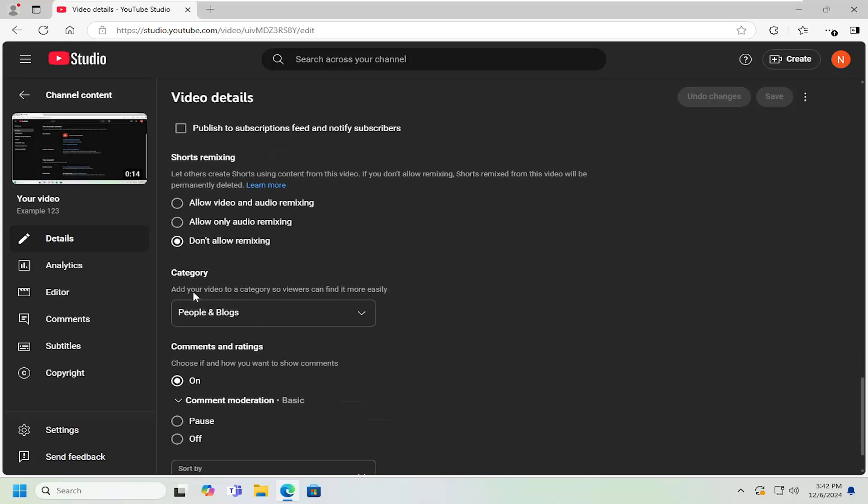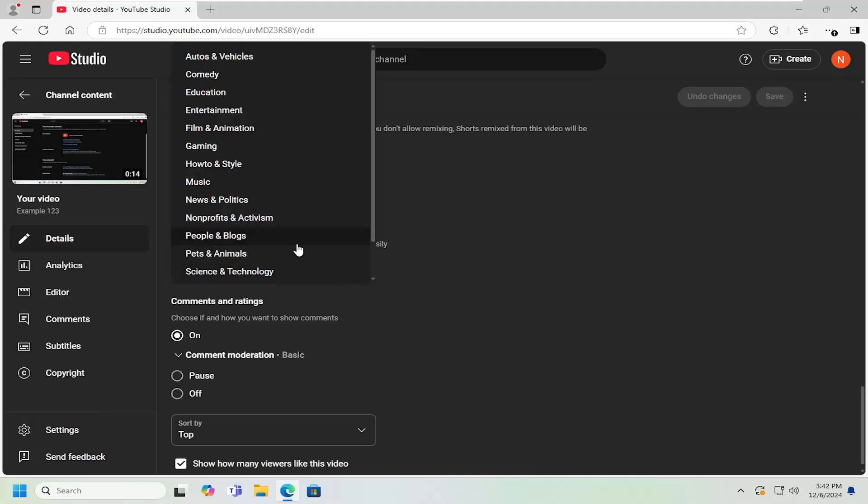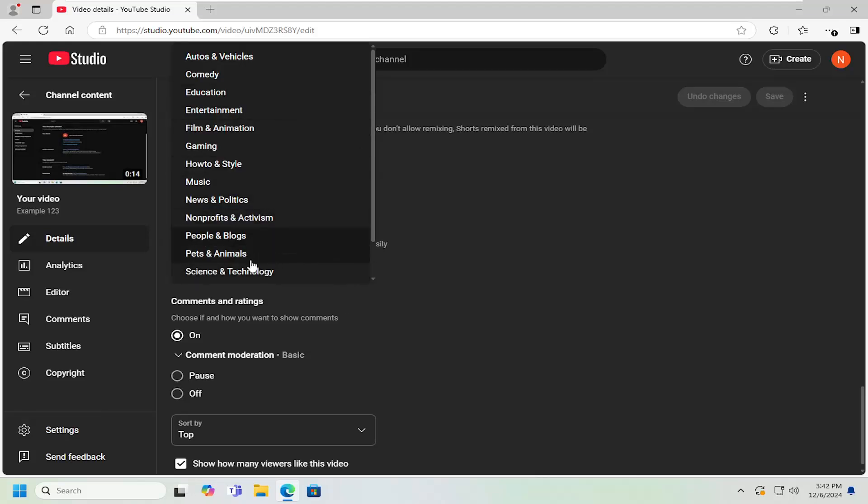And underneath category, add your video to a category so viewers can find it more easily. Click on the drop down here, and then you can select the new category of video you want it to be saved into. And then select the save button.